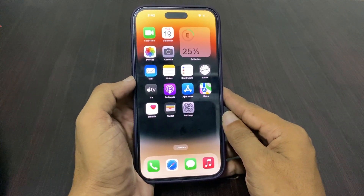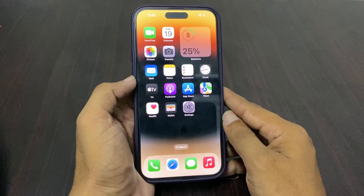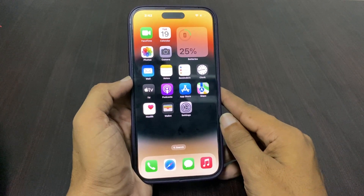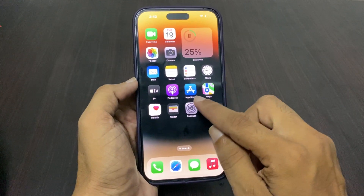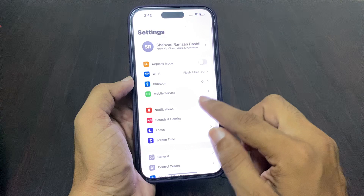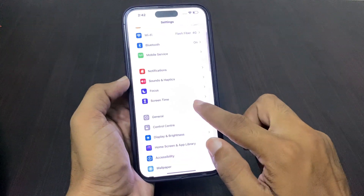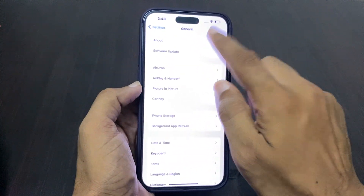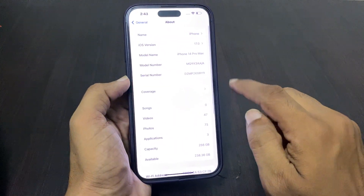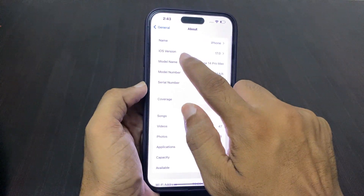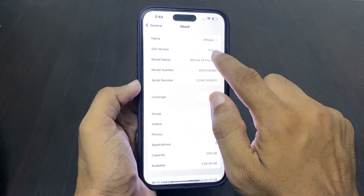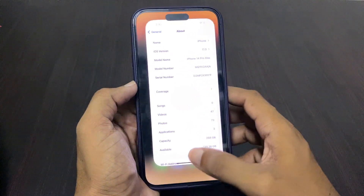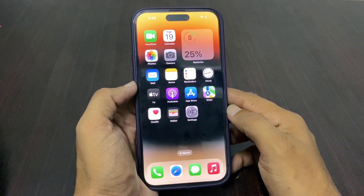Make sure that you have updated to the latest iOS 17 variant. Tap on the Settings app, then tap on General, and now you can see the About section. Tap on it and here you can see the iOS variant — it shows iOS 17 is up to date.